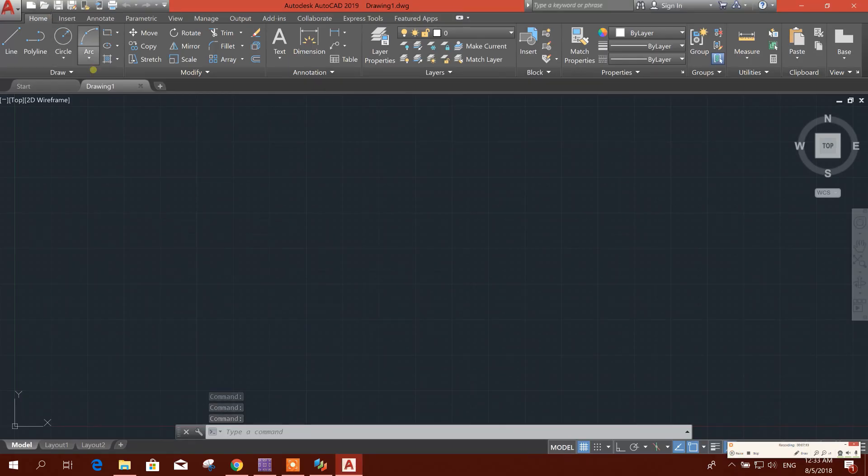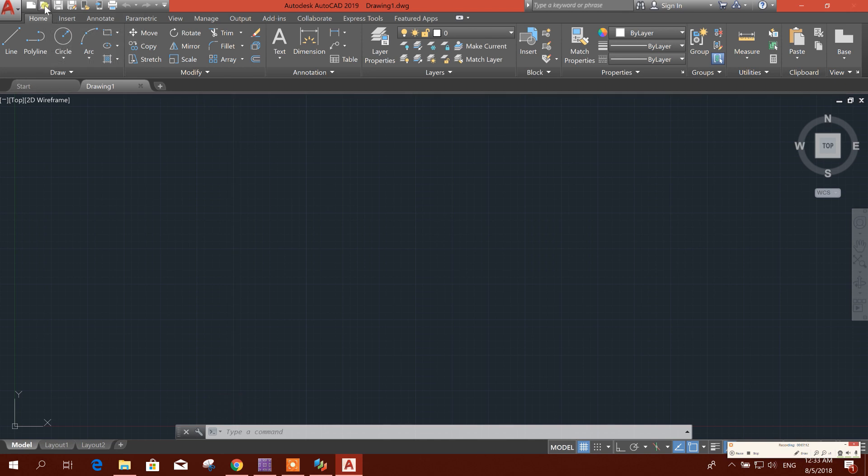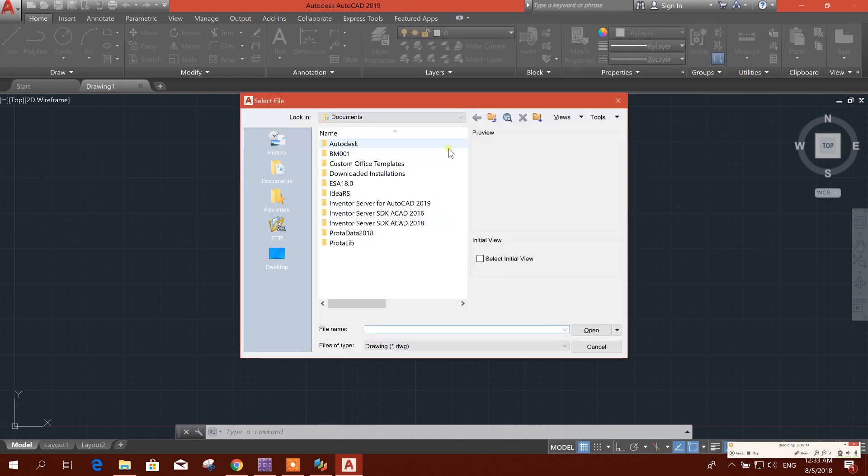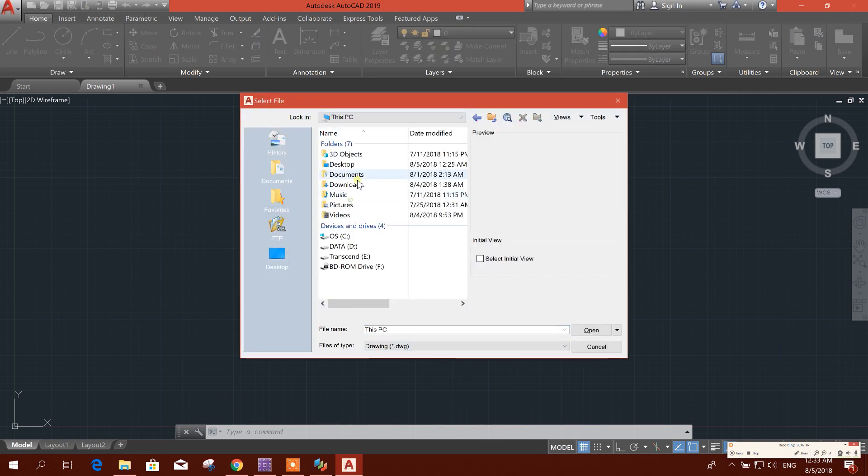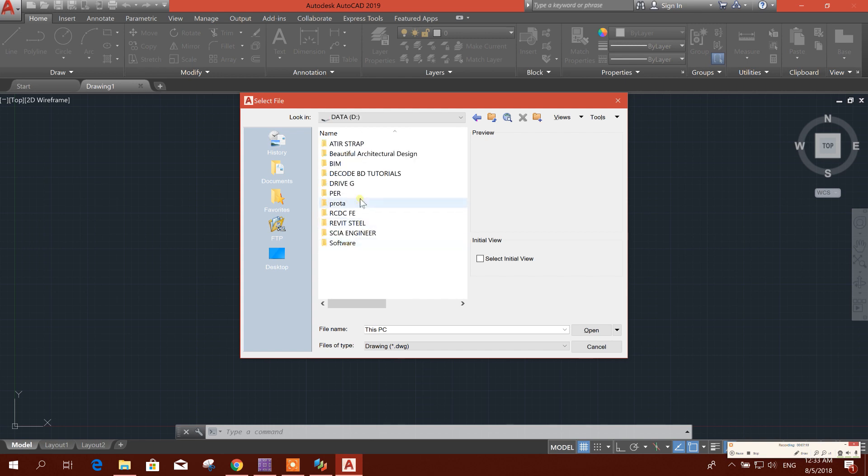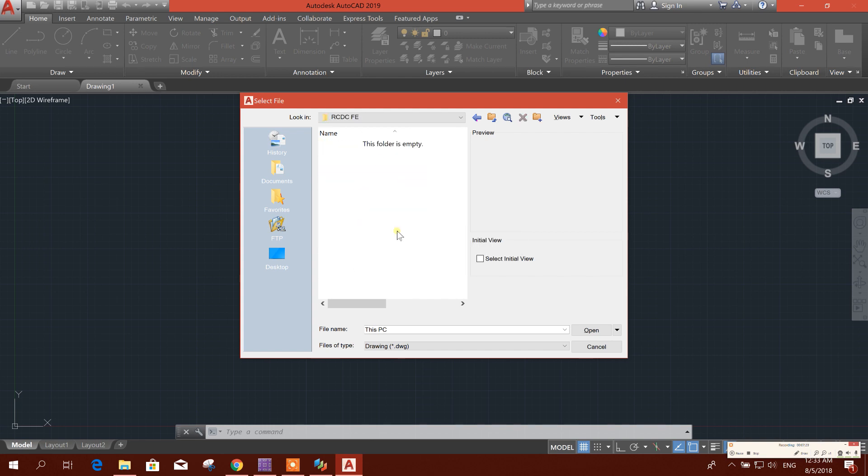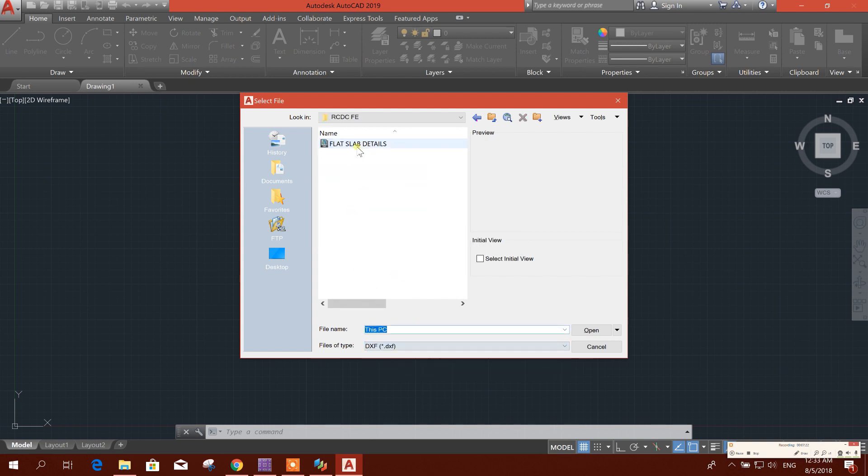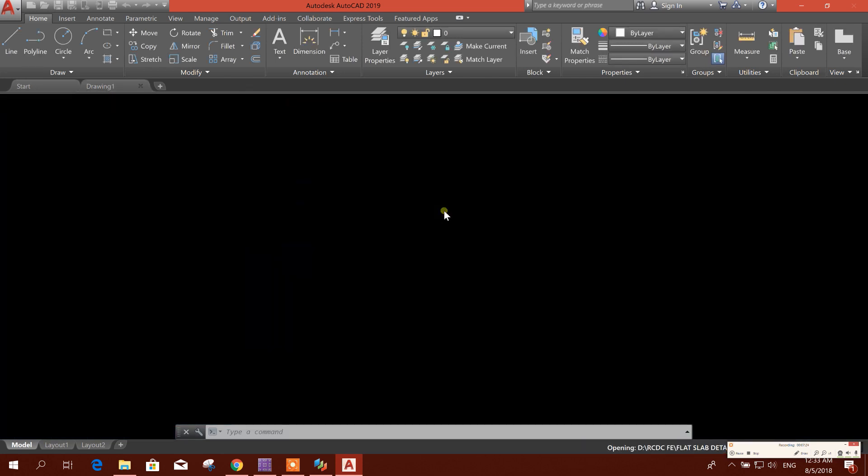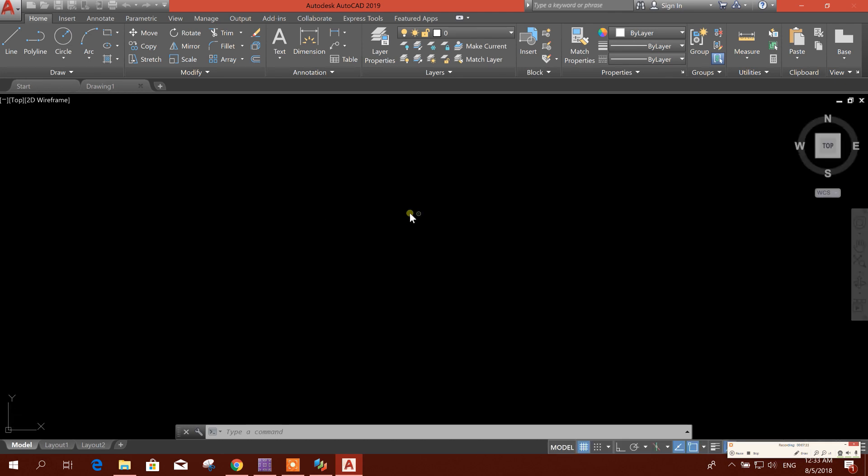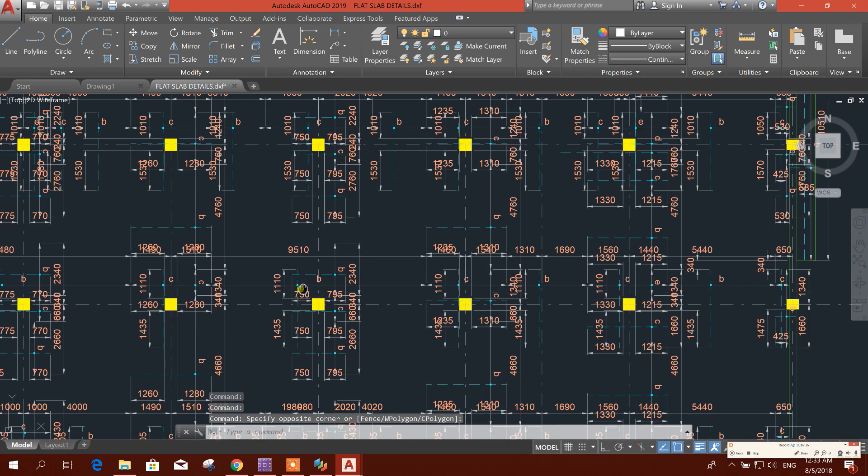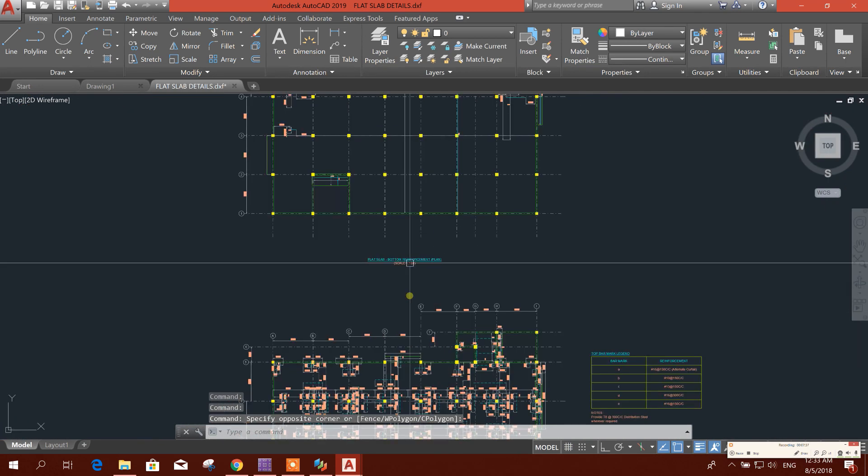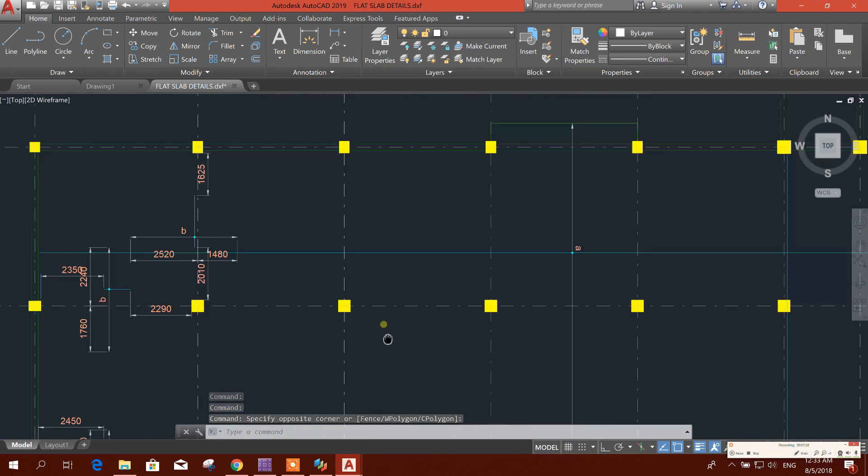We will import, we will import the DXF file. So this is the drawing.